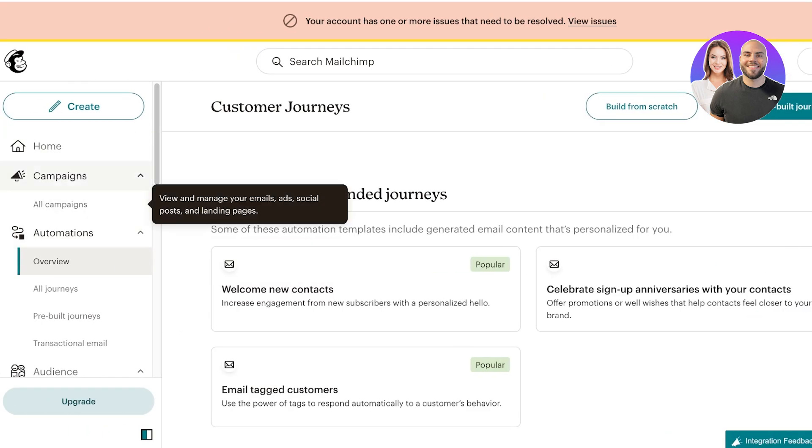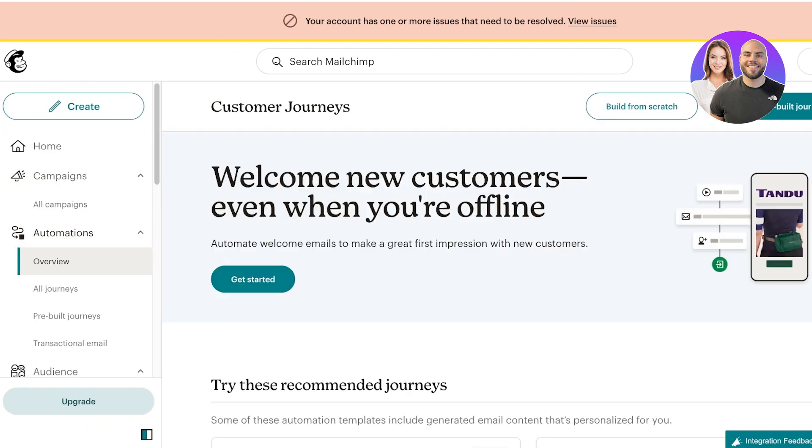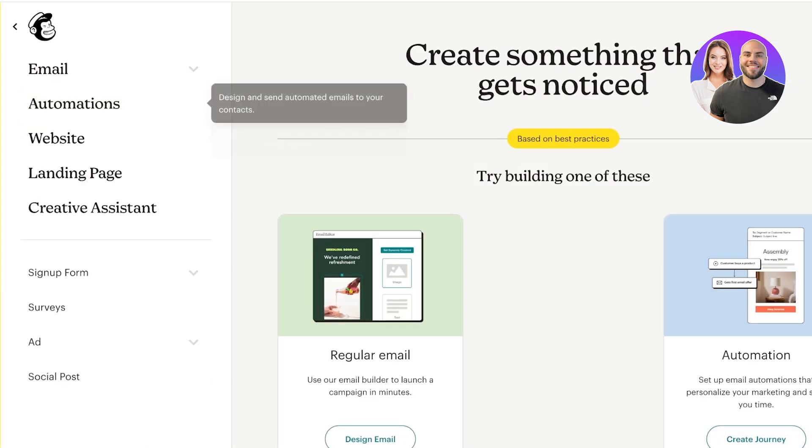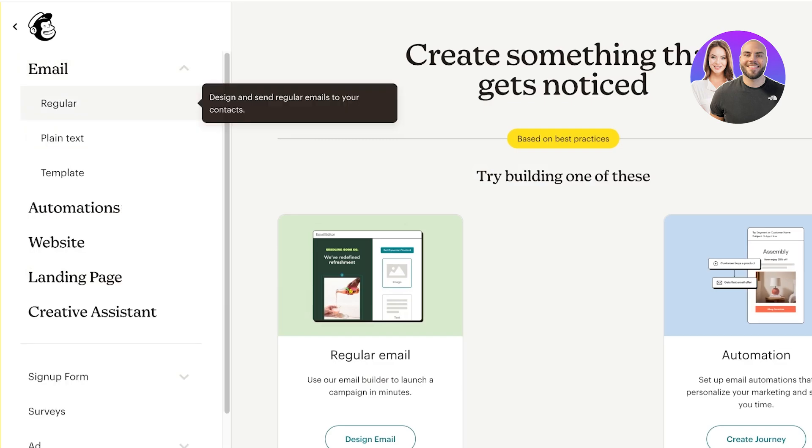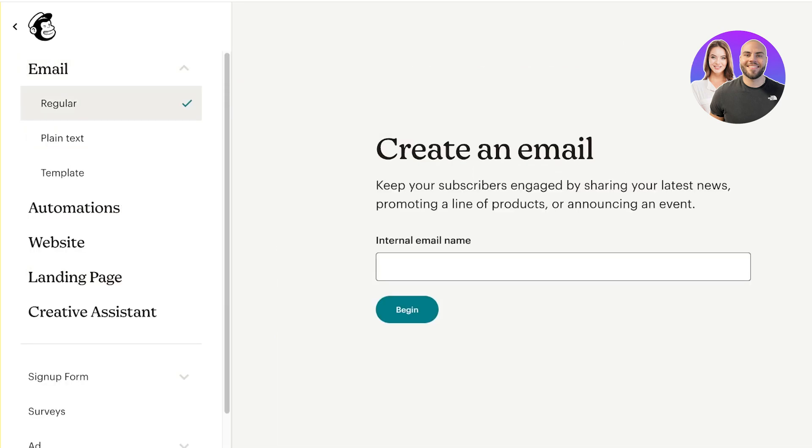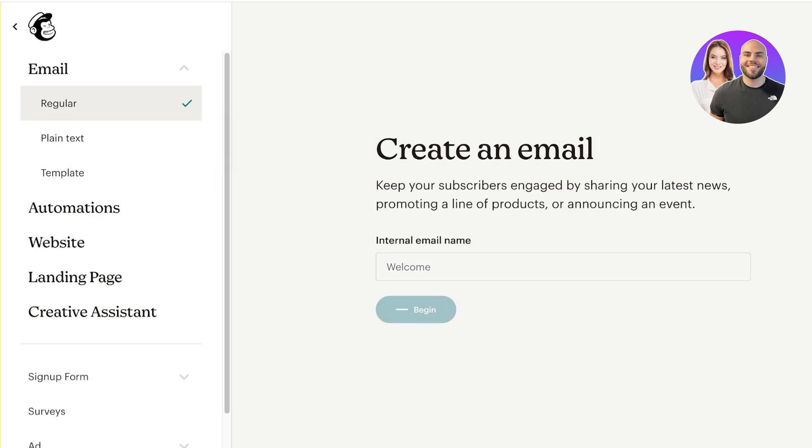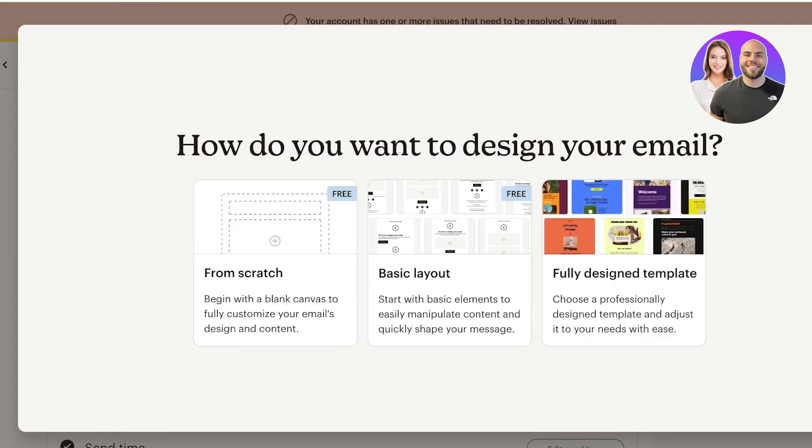It's time for us to actually build the two emails that are going to go into this particular sequence or campaign. Click on create on the top left. I'm going to be creating a regular email and the internal email name is going to be our welcome email. I'm just going to click on begin.